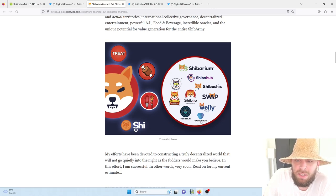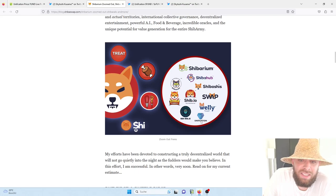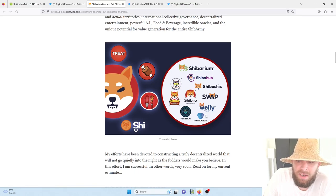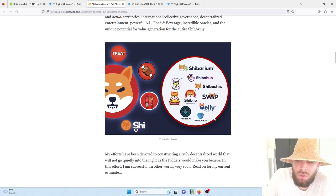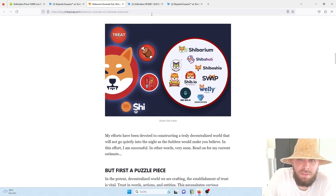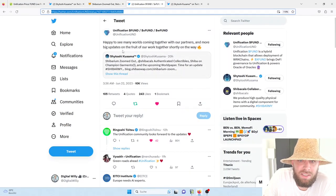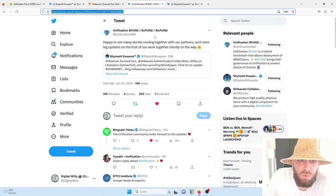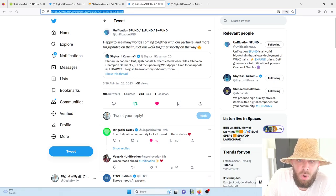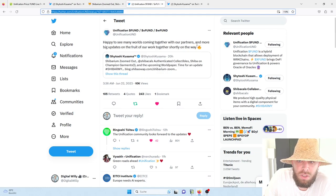But what is much more important for Unification and for the entire Unification ecosystem, as well as the Unification community, is that finally Unification is also mentioned as partner of Shiba Inu. I mean, you all know that in the past we didn't get so many informations, but finally Unification is also getting more publicity.